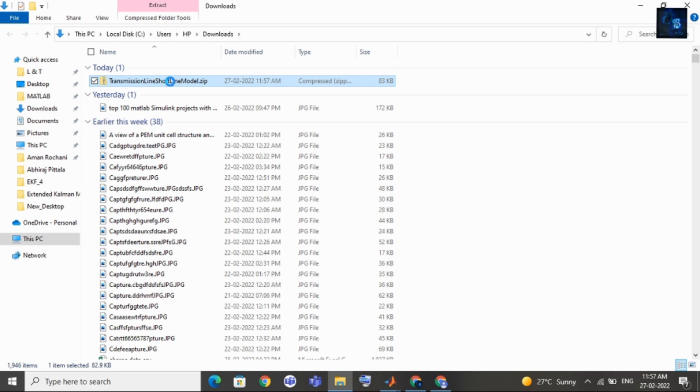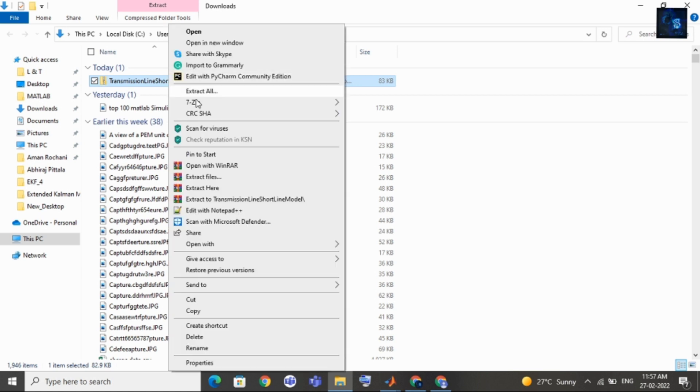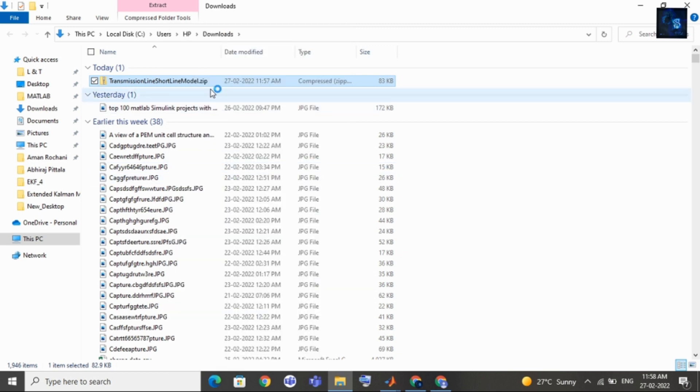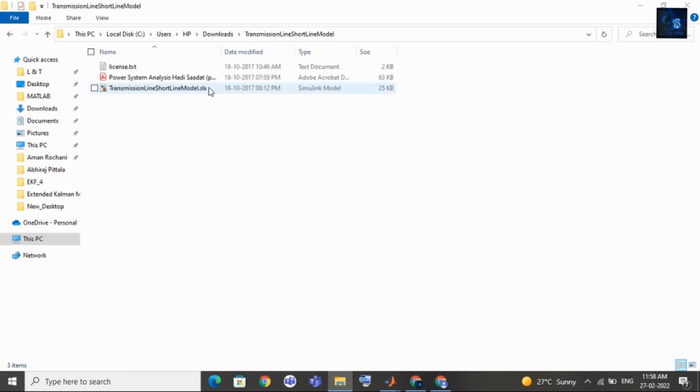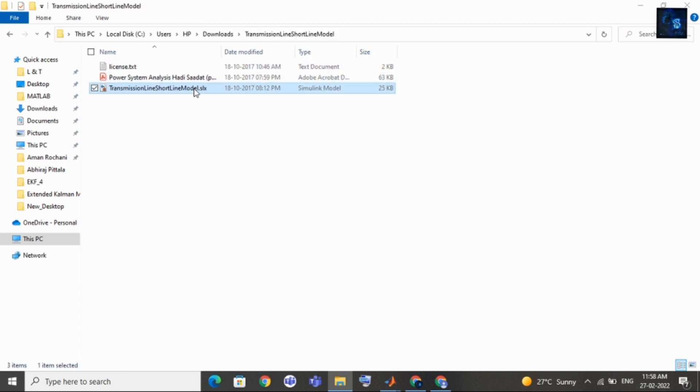Inside zip folder you will get one SLX file. You have to open that file. Please wait for few seconds, I will extract it. You can see here SLX file.